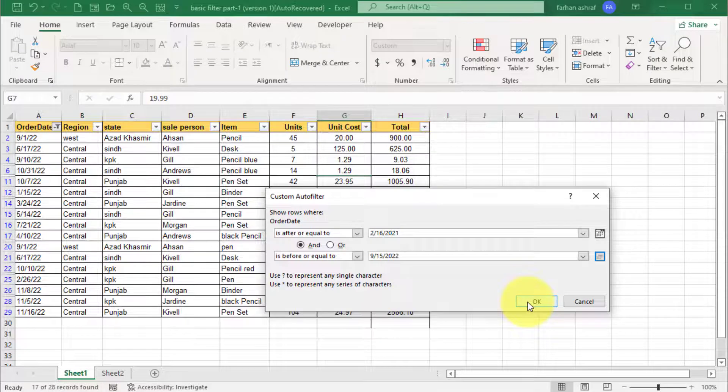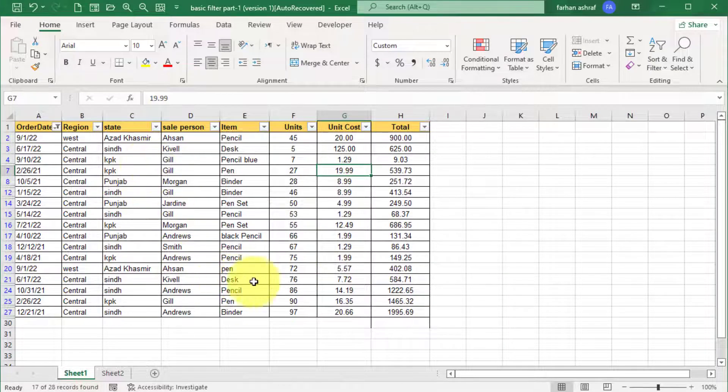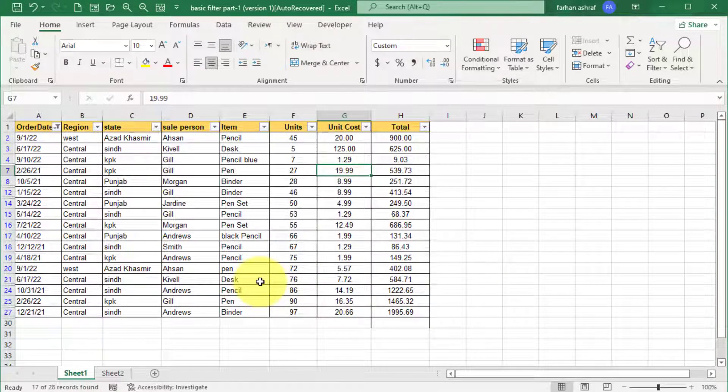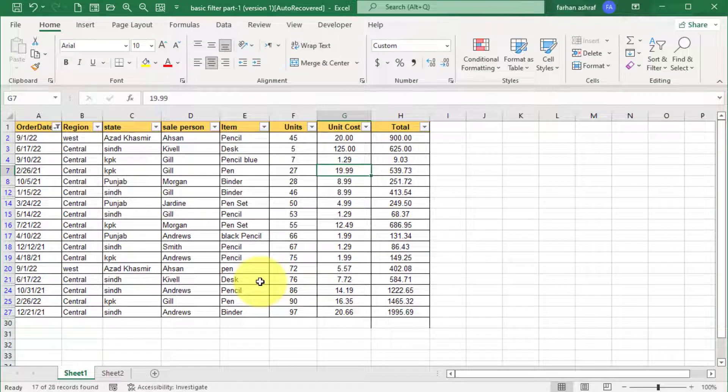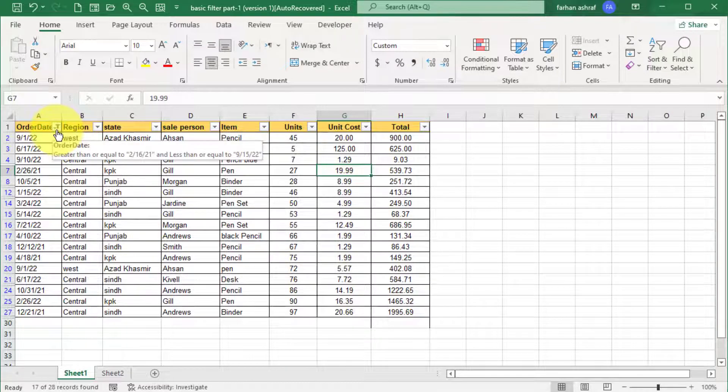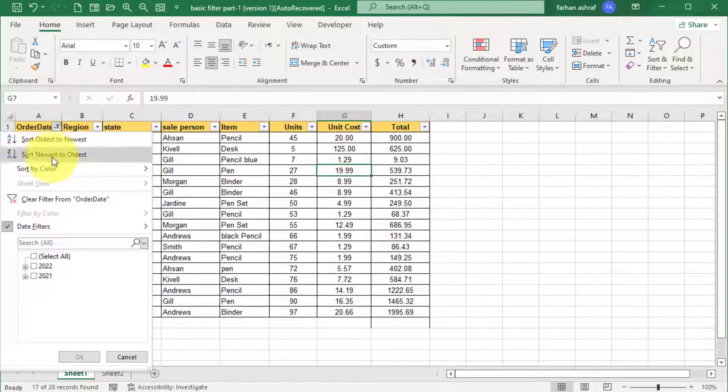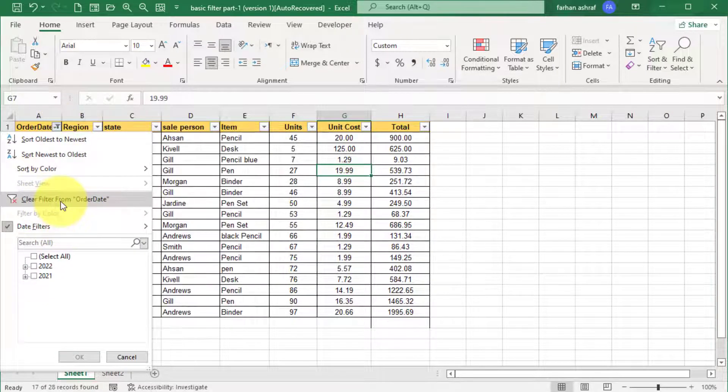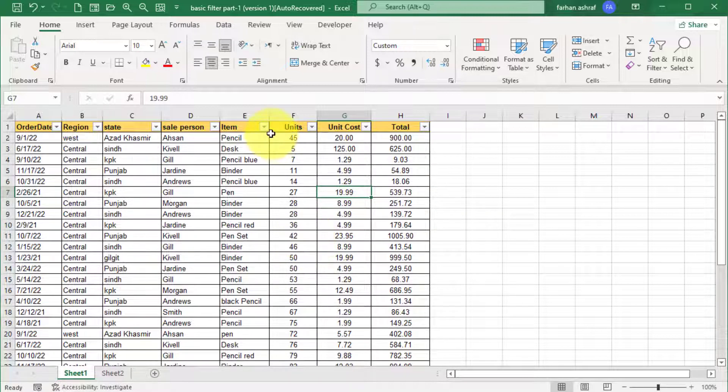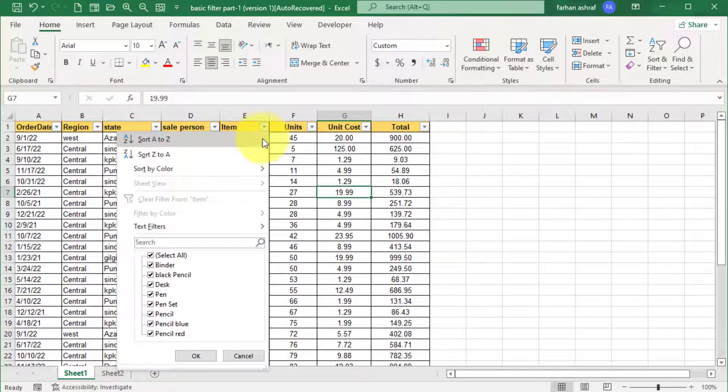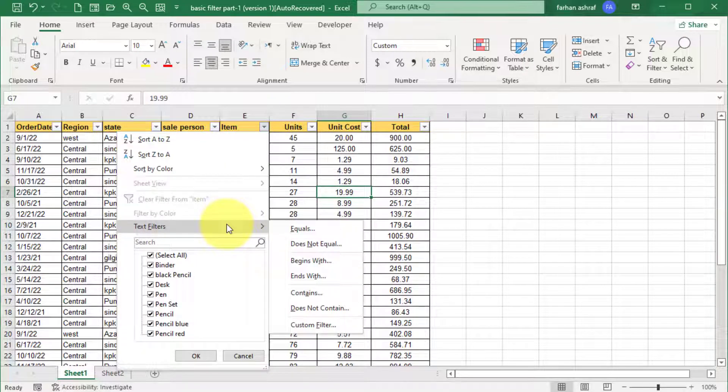You can see all the sale records between specific dates. Just clear this filter. Now here I am going to explain and and or condition.